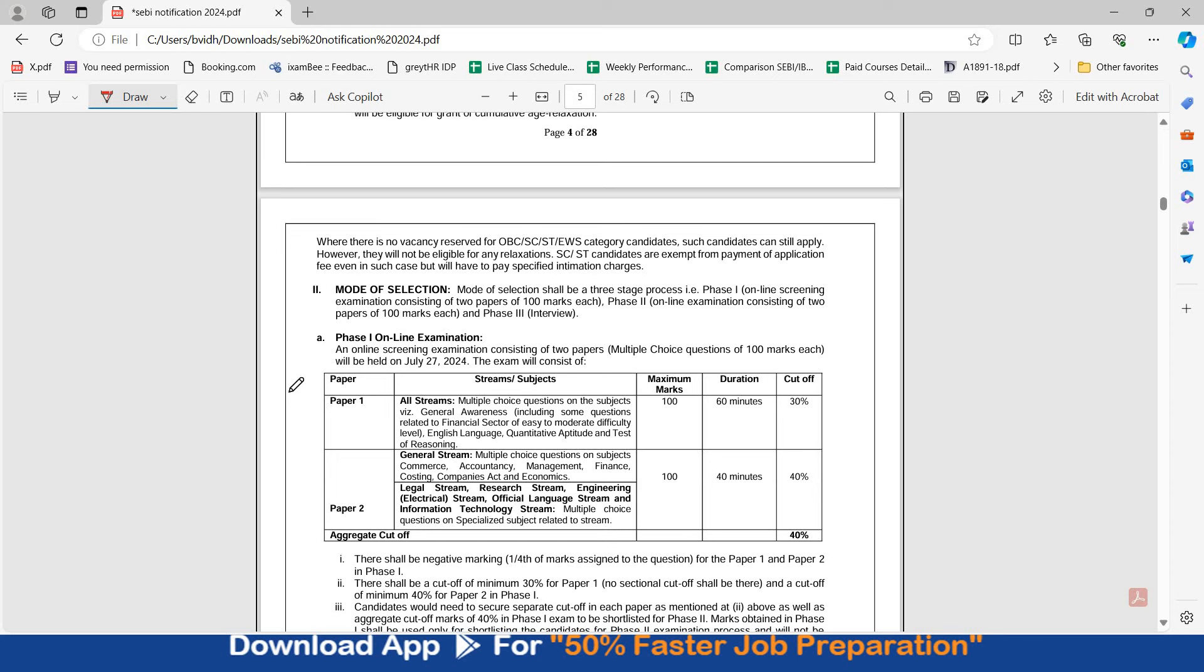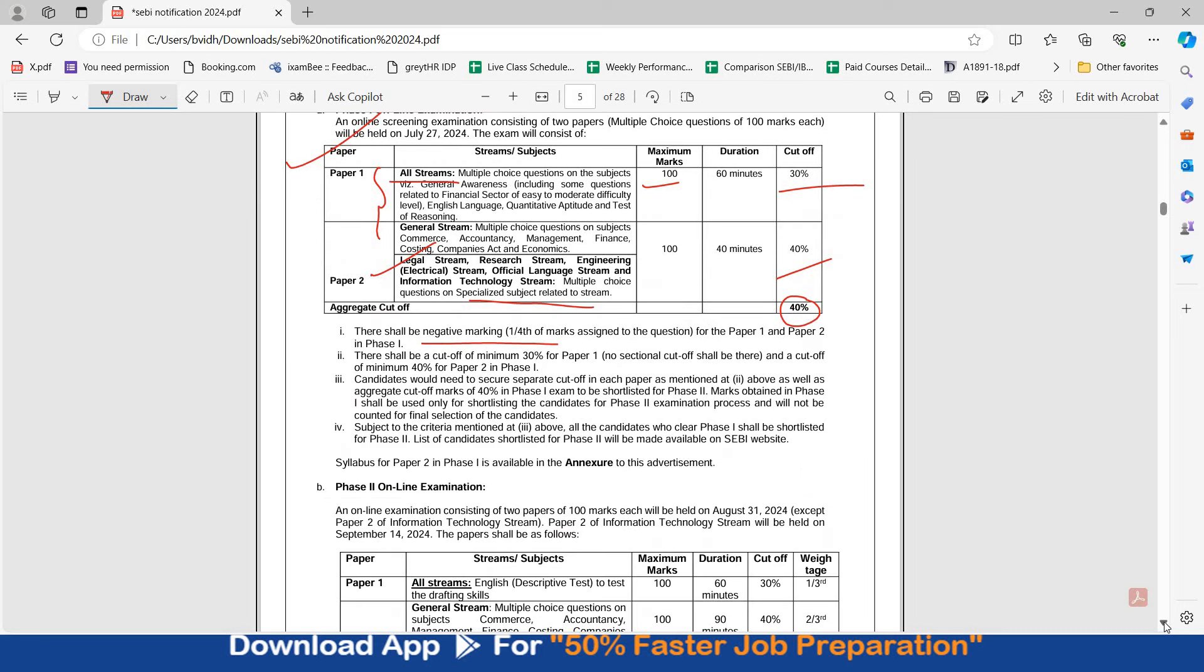Phase 1 has 2 papers. Paper 1 is common for all streams which has QRE GA, 100 marks ka paper hai, 30% cut off. Paper 2 for legal stream contains multiple choice questions on specialized subject, 40% cut off, and overall it is 40% cut off. Negative marking present hai.